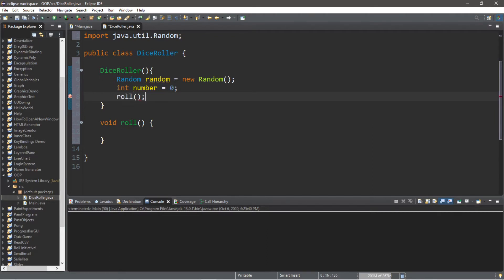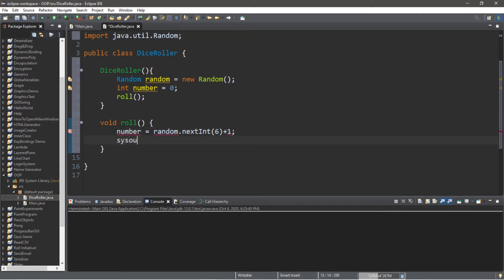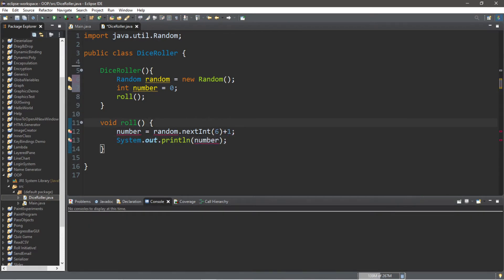Now let's set up the roll method. We'll take our number variable and set it equal to random.nextInt — we want numbers one through six, so we'll pass in six, then add plus one, because nextInt(6) normally returns zero through five. Then with a print line statement we'll display our number to the console window.